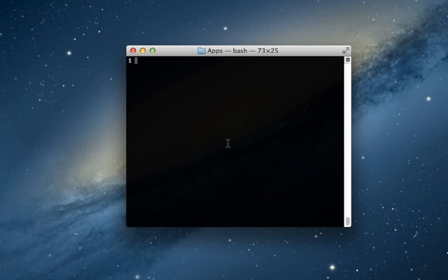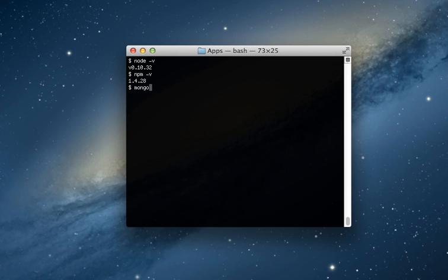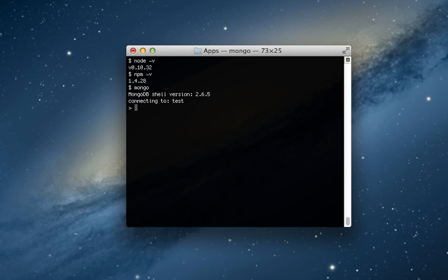So let's do it again. I'm going to make the assumption that you have Node, NPM, and Mongo on your machine. If you don't, go and install those right now. I'm not going to cover it here. Plenty of resources online. Let's start by making a directory called REST and go into that folder.